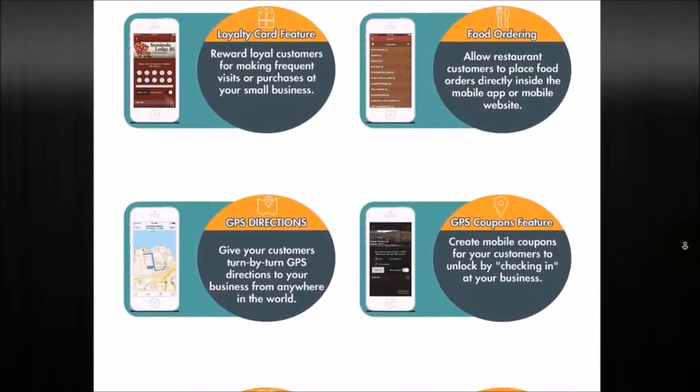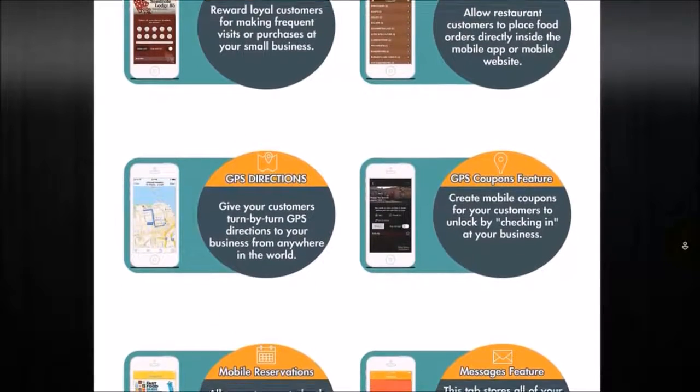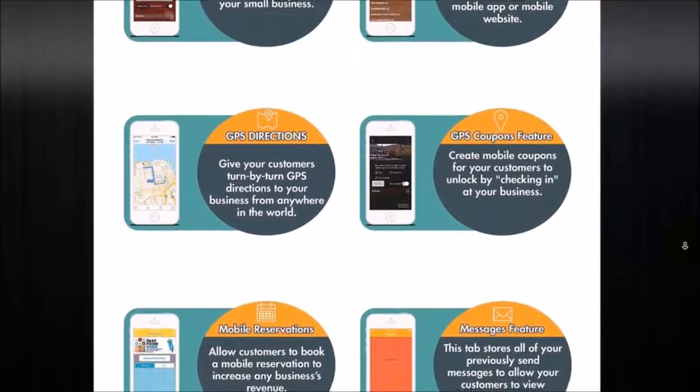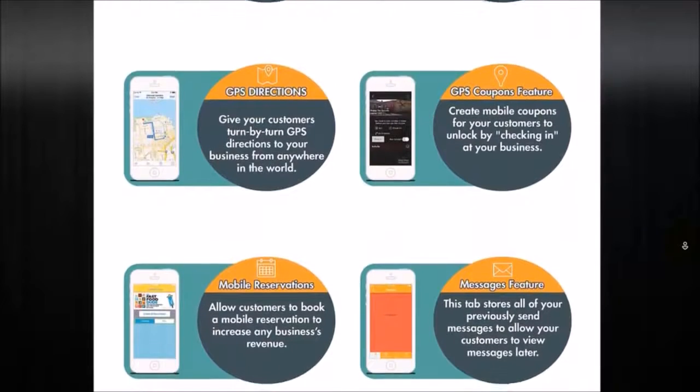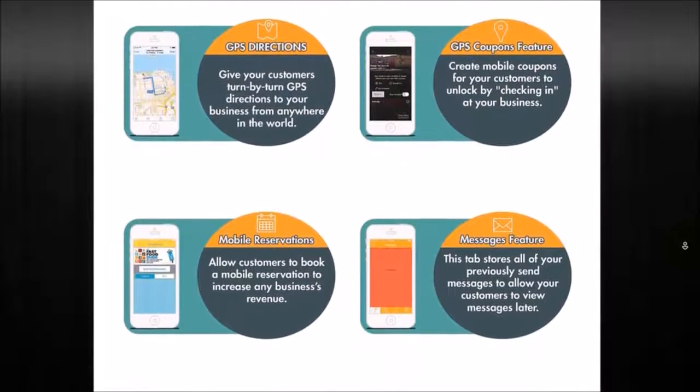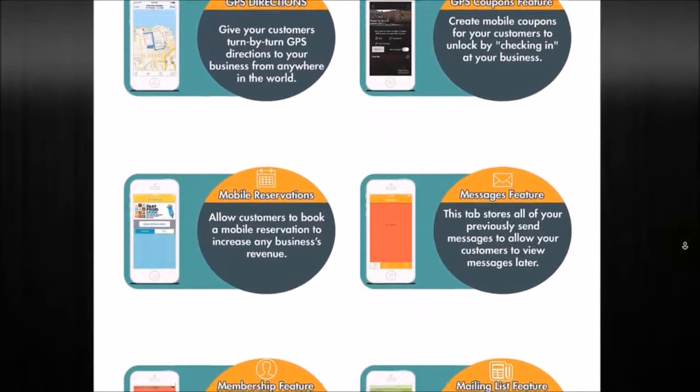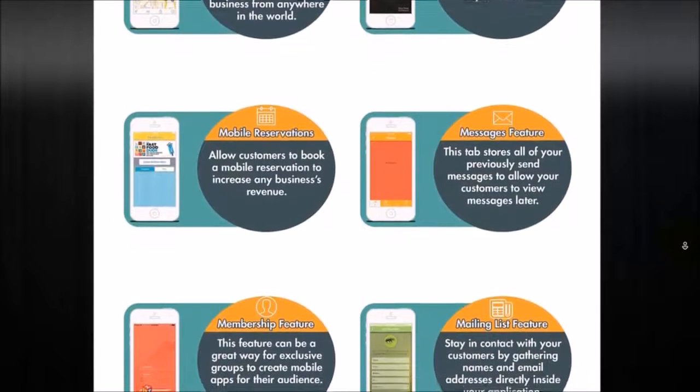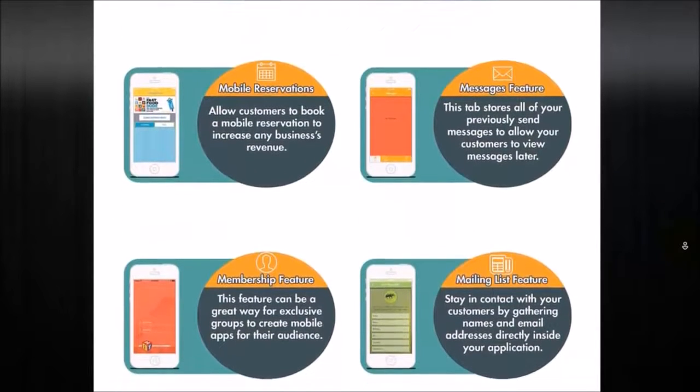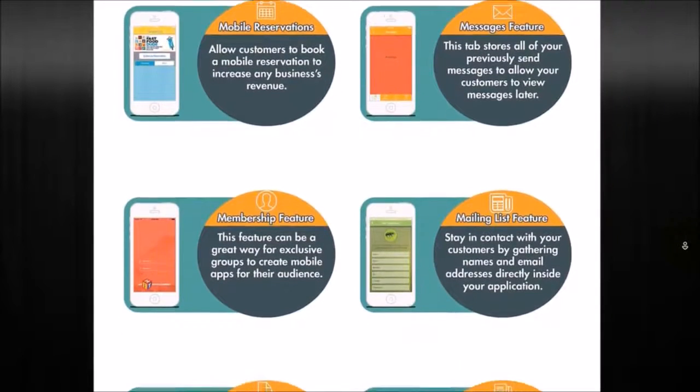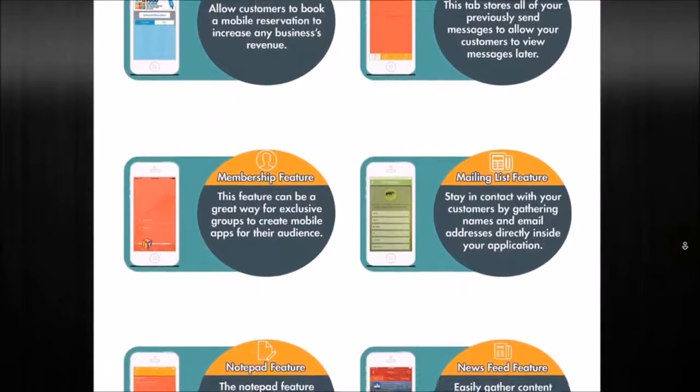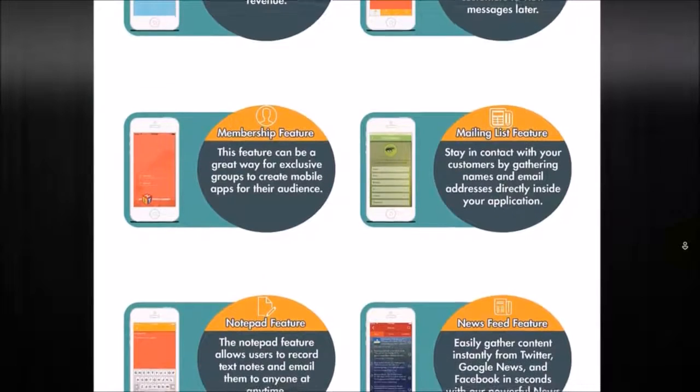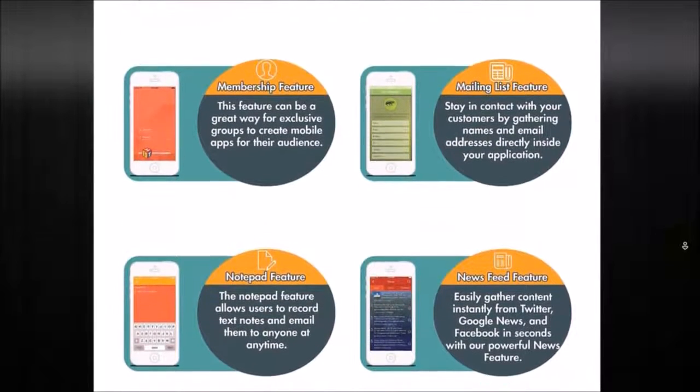GPS directions to get driving directions to your location. GPS coupons, where you can get coupons just for them coming to your location. They can get pop up right by just by checking in. Mobile reservations, where users can actually reserve services for you and actually pay for those online. Messages, where all of your text messages will be stored in, so they can actually get access to a lot of your content on the go.